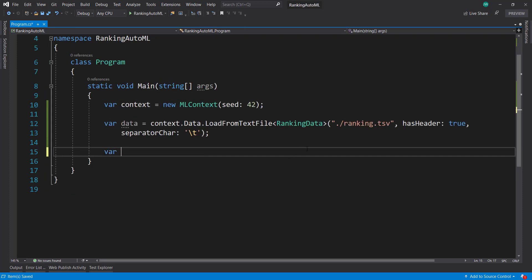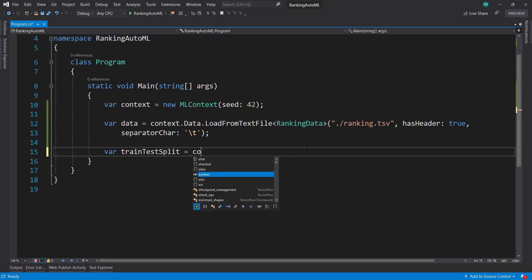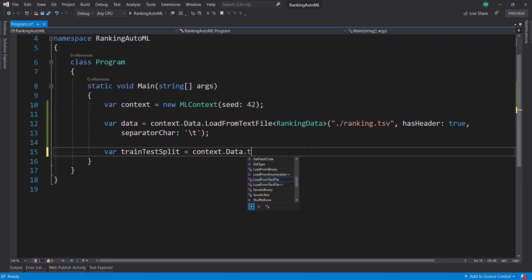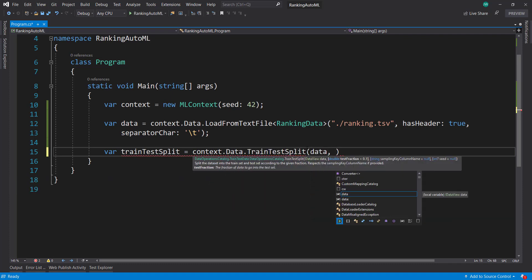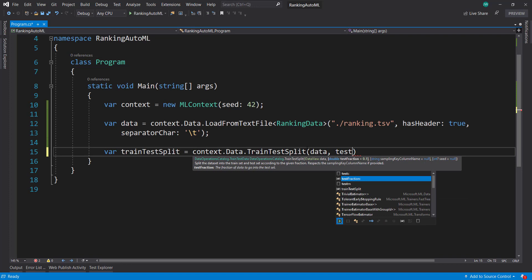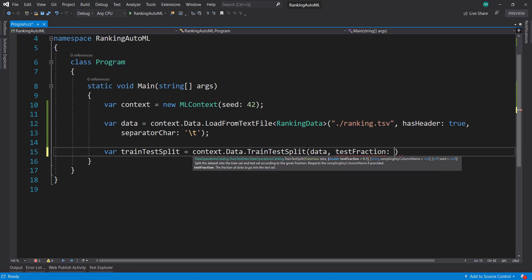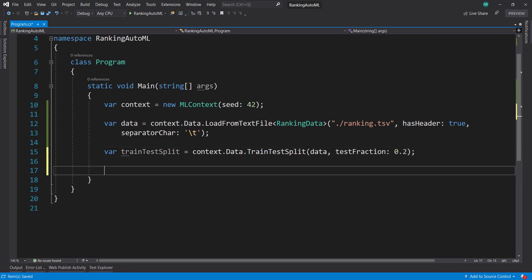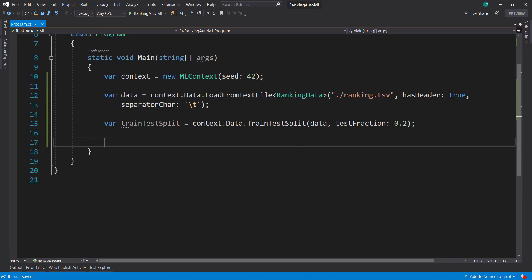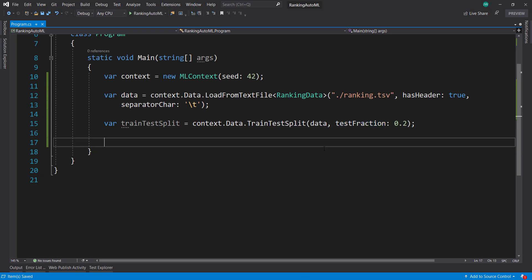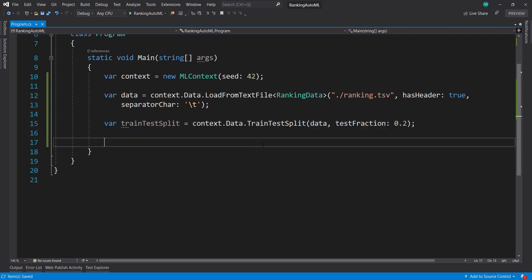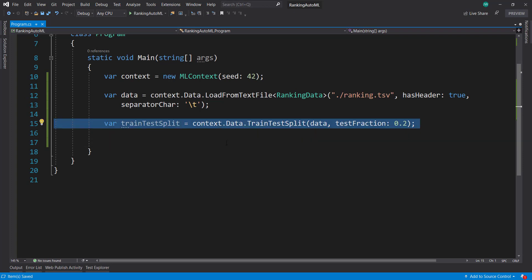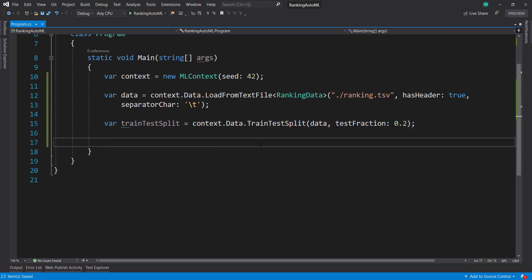Next I'm going to split my data here using context data train test splits. Then do a test fraction 0.2, so 20% of my data is going to be used for my test set. And you don't have to do this when using AutoML, it'll do it by itself, but this is just a way you have a bit more control over how your data is split.